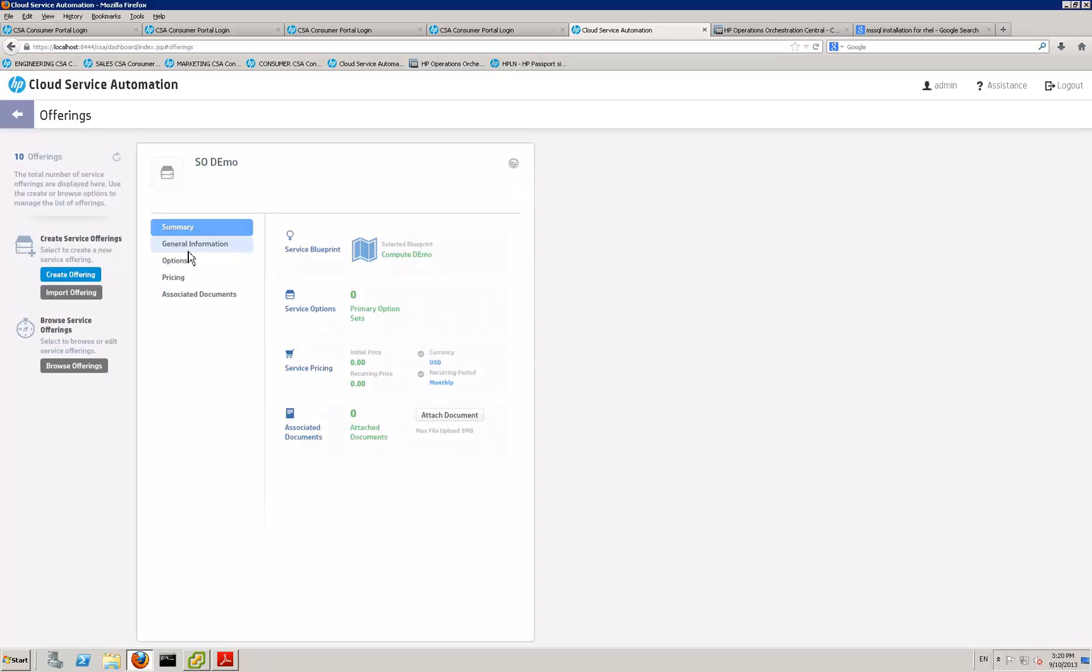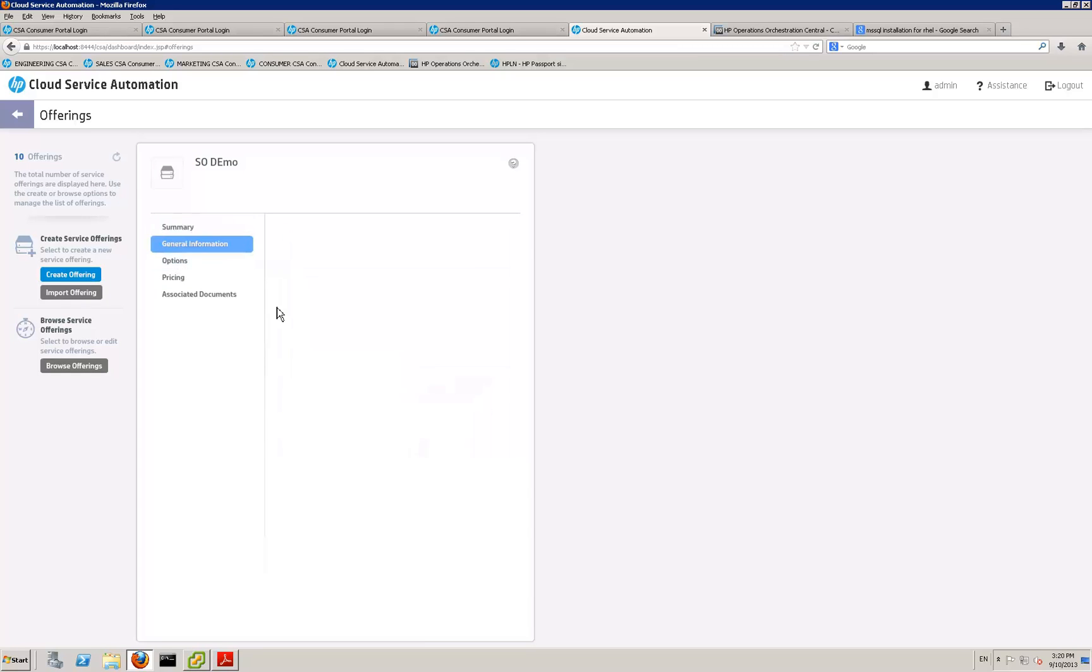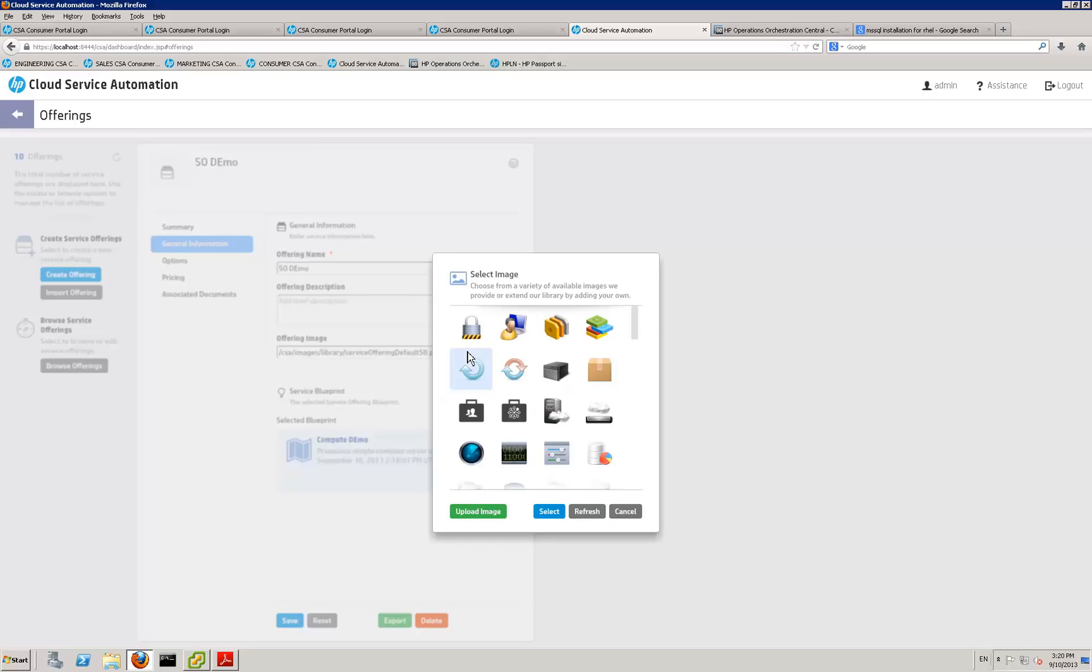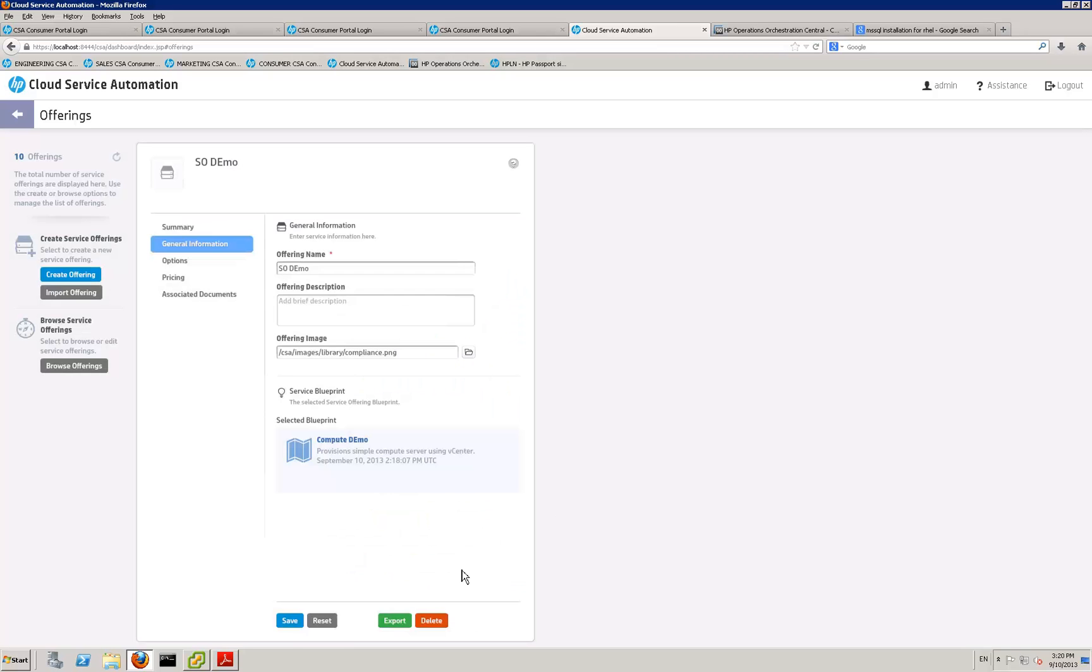And then here's where you can skim that service offering with your different pricing, different options, general information. I'll just quickly give it an icon. And that's your service offering created.